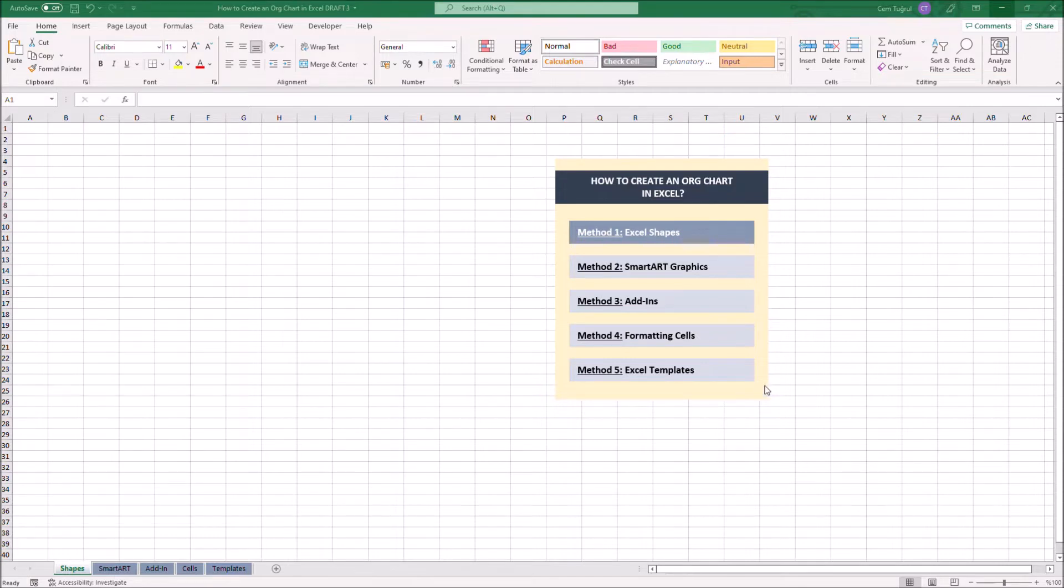Before we start, I'd like to adjust the column width to 2.14, so we can work a bit more easily.